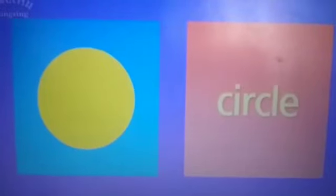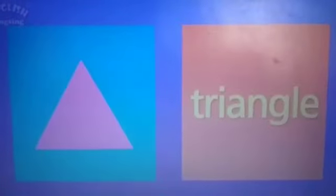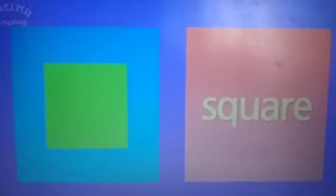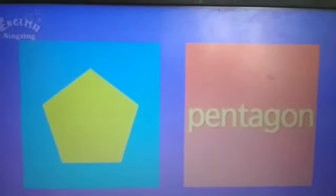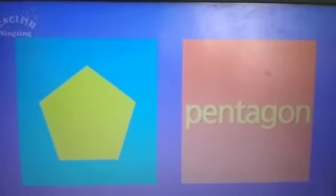Now we will move on to the reviews. Come. This one is circle, and this one is triangle. What is this? This is square. This shape is rectangle. This has five sides. What is it? This is pentagon.